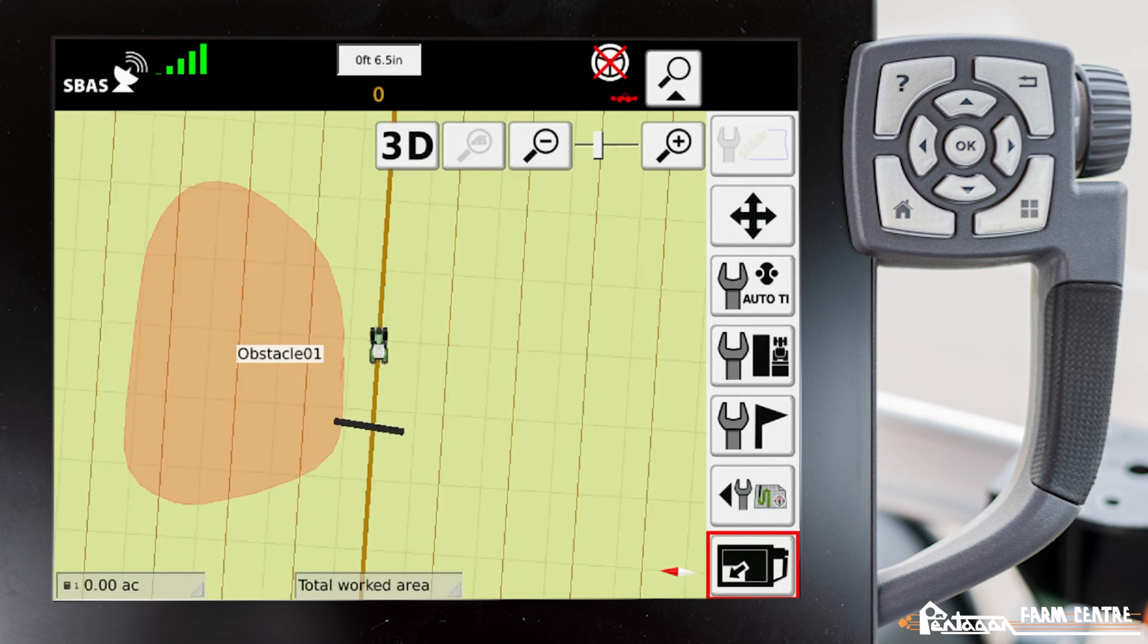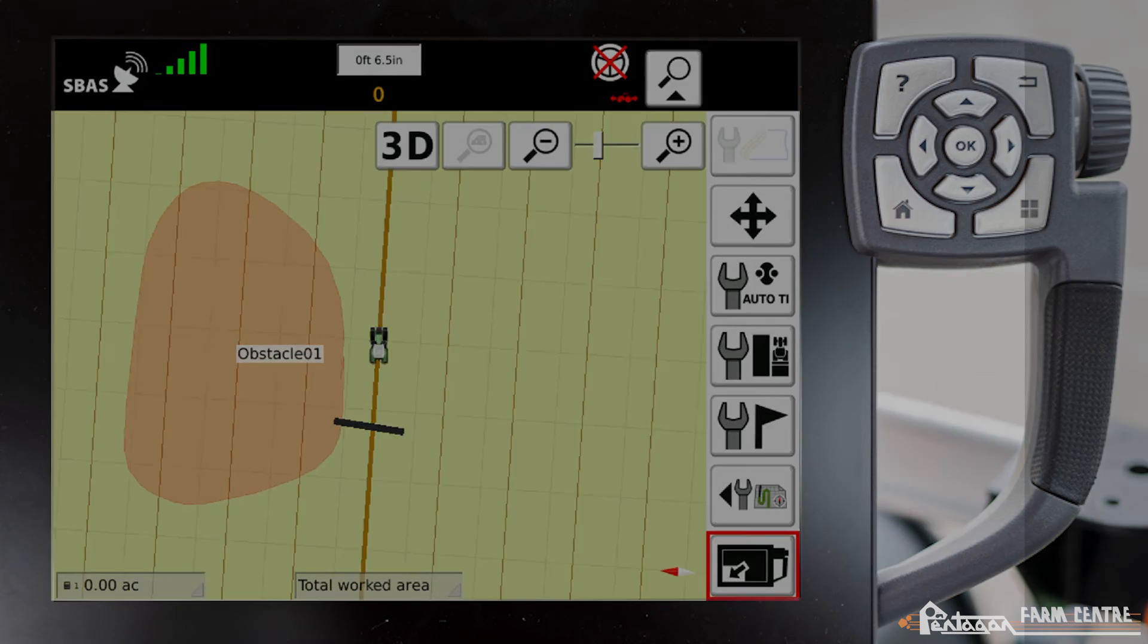Now you'll see that obstacle here on our map screen as well.